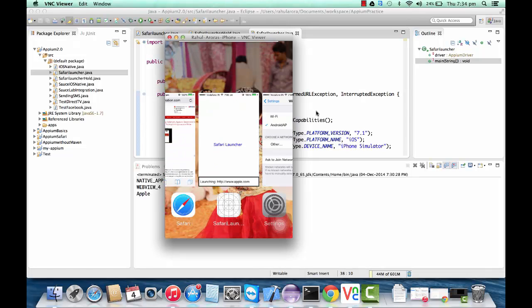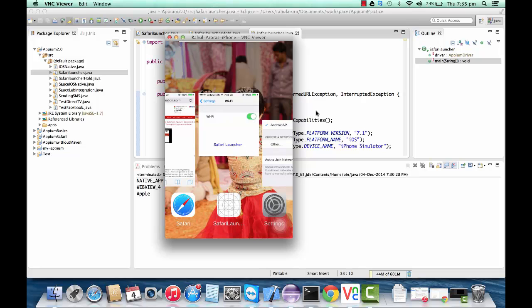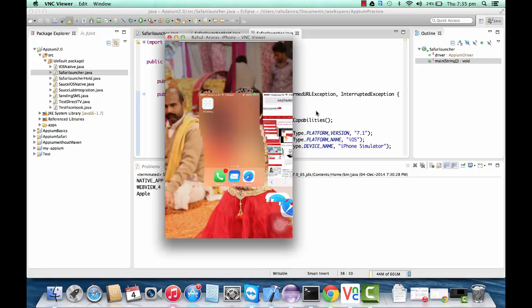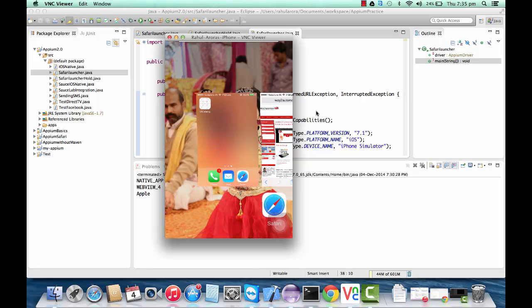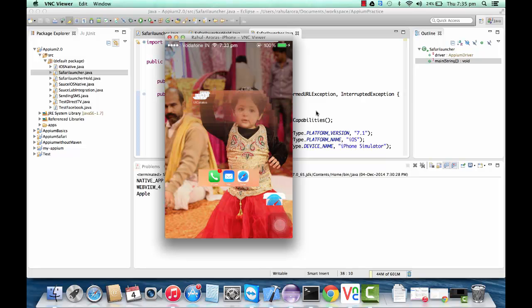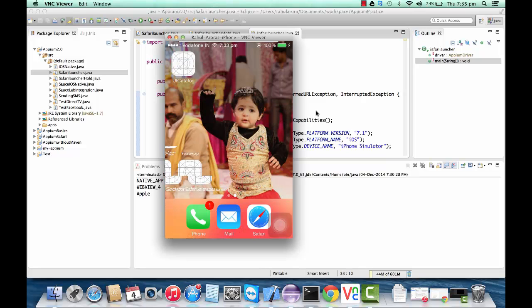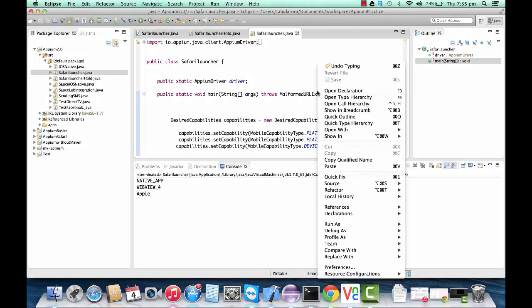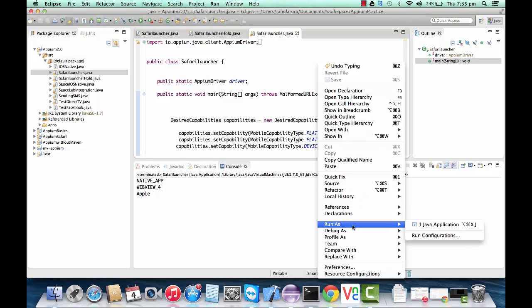I'll go back over here. This is my real device. It's a bit slow because I'm running it on a Wi-Fi network. This is the actual view of my device. So I'll right-click over here and run as a Java application.